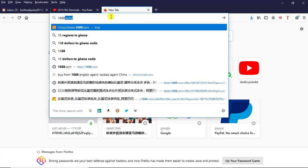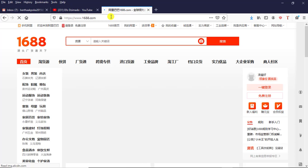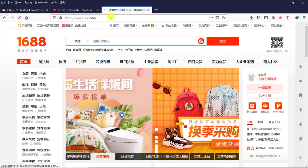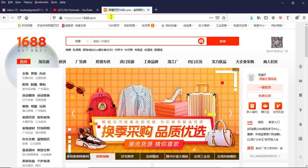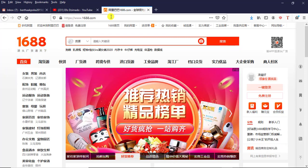Let me just log in to 1688.com so that I'm being taken to the home page of 1688. This is the home page of 1688. There are two ways of searching for items using the picture search.